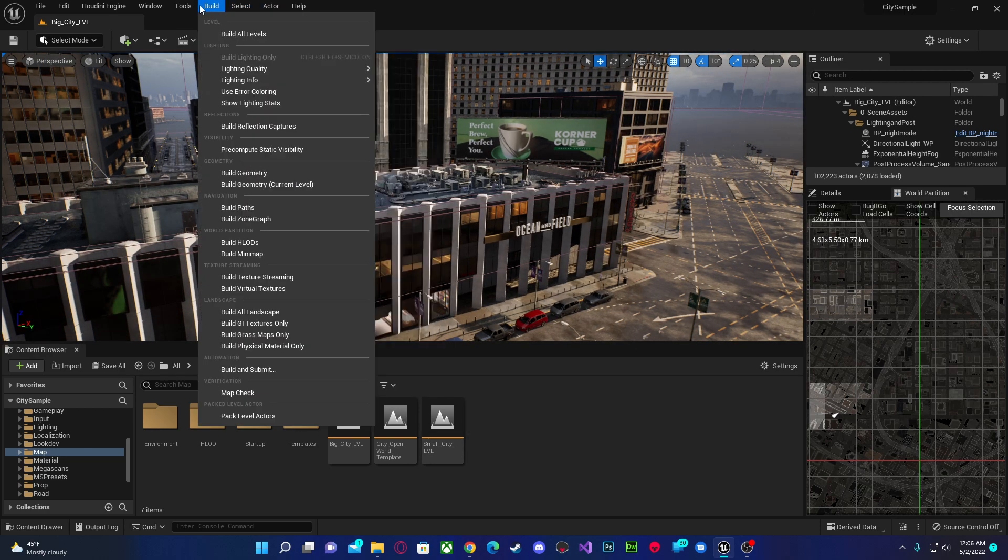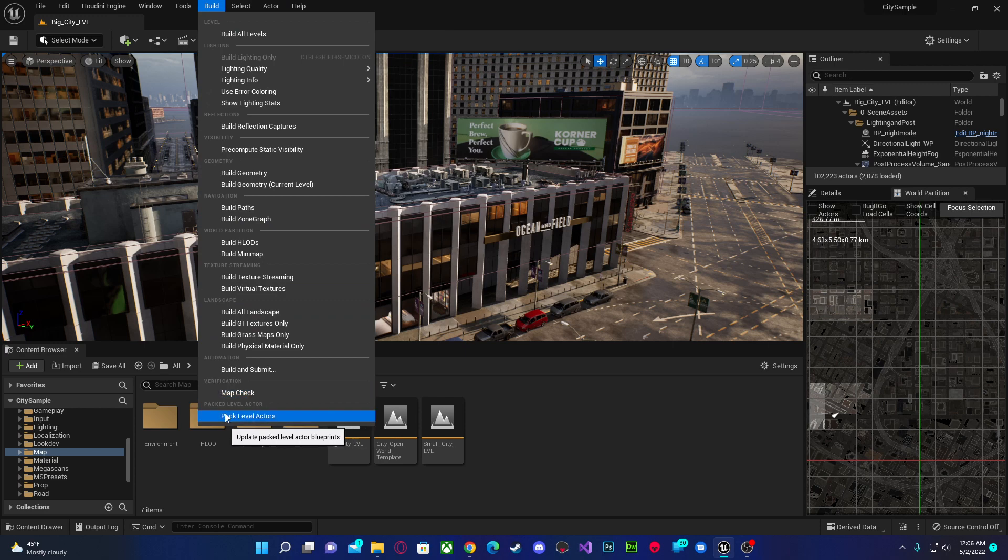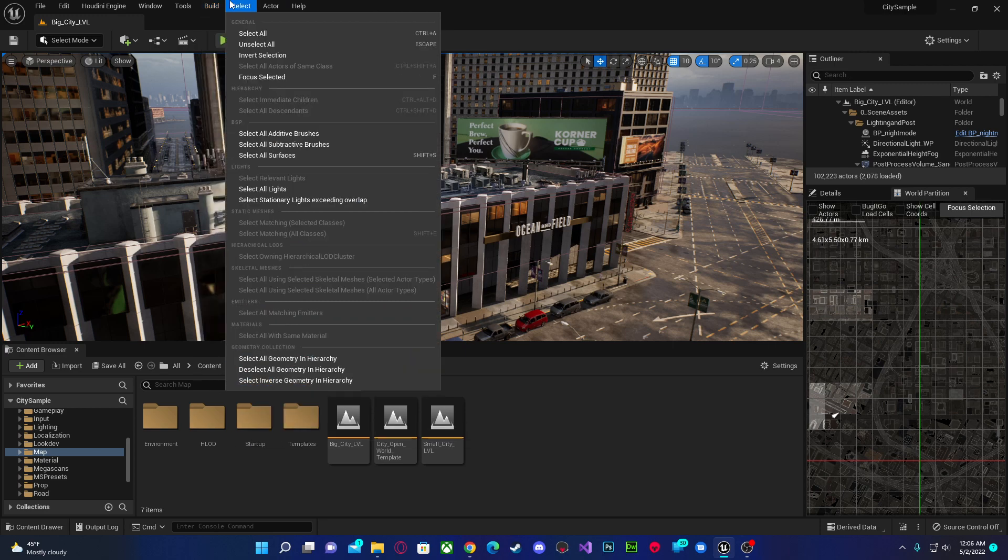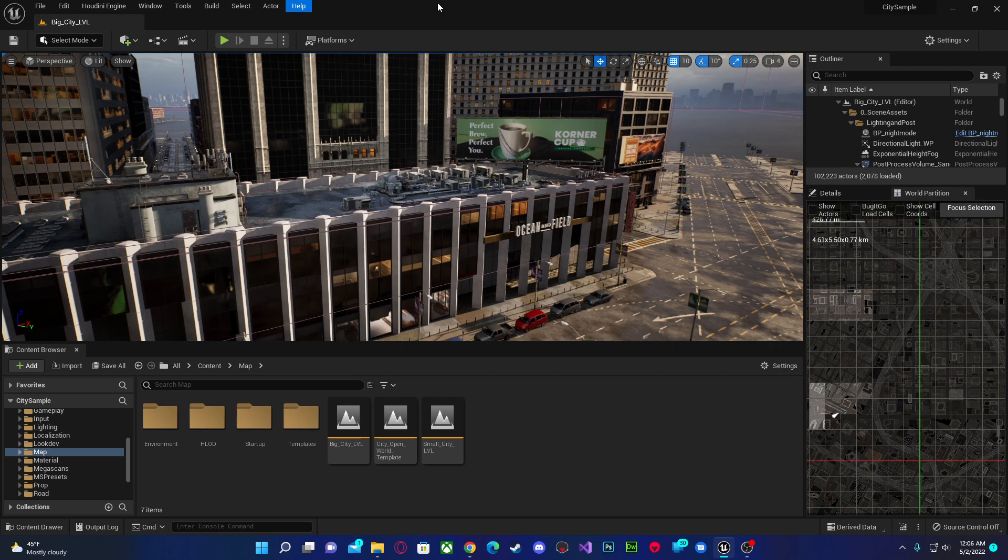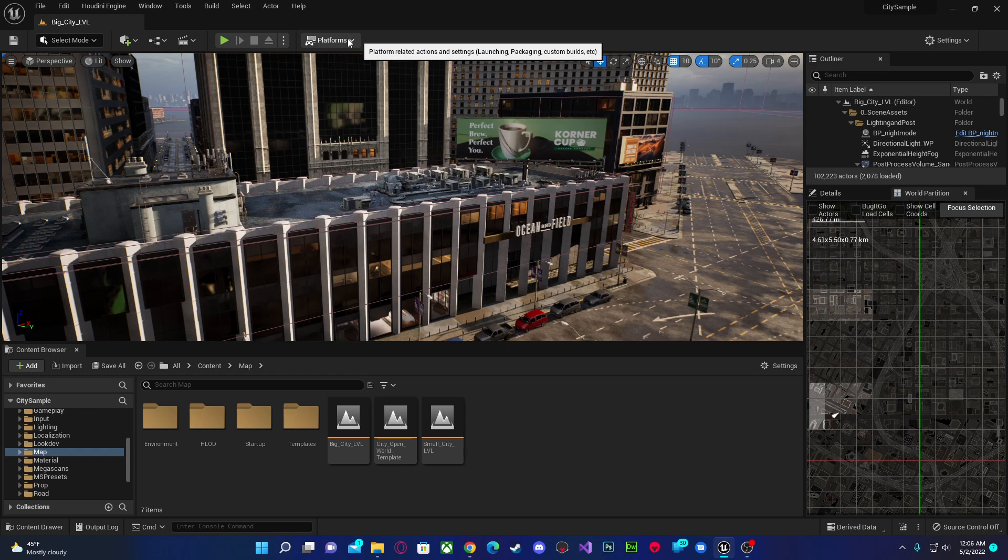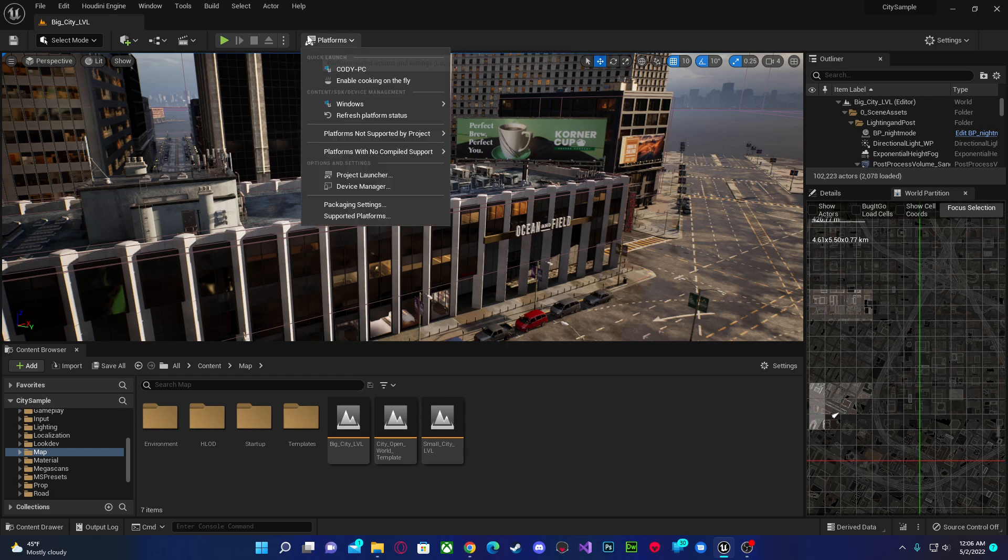It is not under the build menu. I don't know why I thought it was Build and Submit for some reason when I was on vacation. It's not, it's under Platforms.